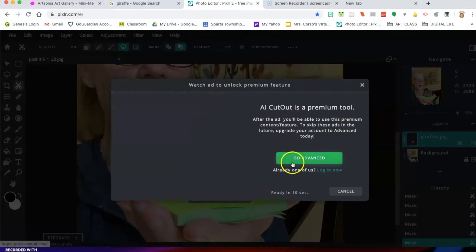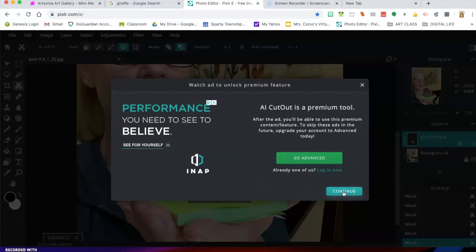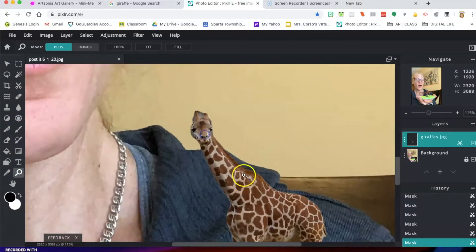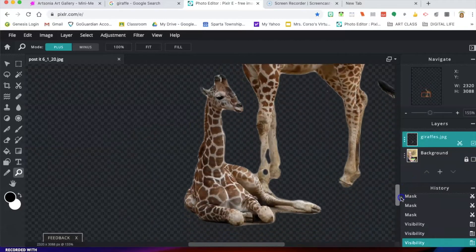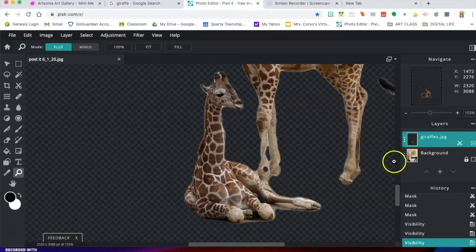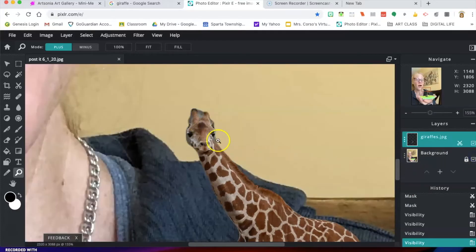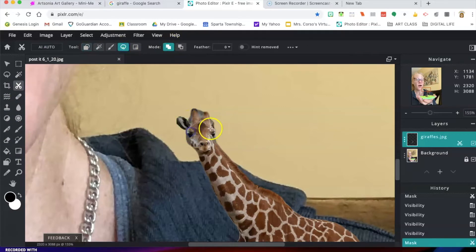AI Auto is a special feature of Pixlr. If you had a premium membership, it would do this automatically, but with the free version you have a couple of seconds to wait, then hit continue. You can see it did cut out a lot of the background, but in many areas it wasn't done really well. It still has a lot of sand and it also took away some features of the giraffe, like the ears. While it may not work perfectly for some images, you can certainly try it.